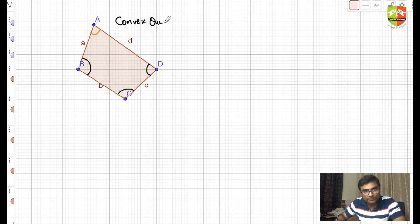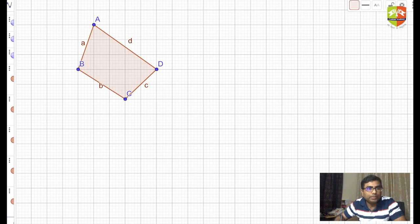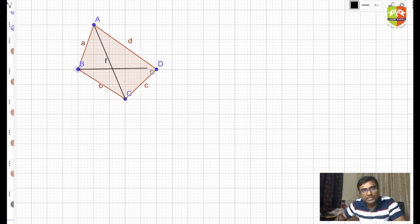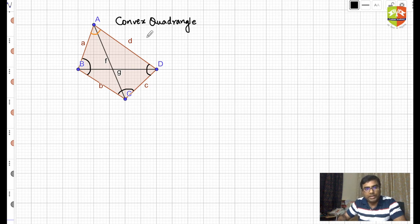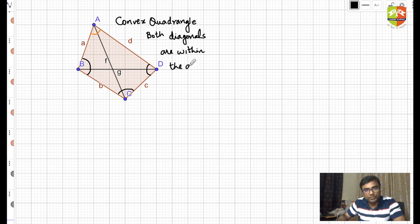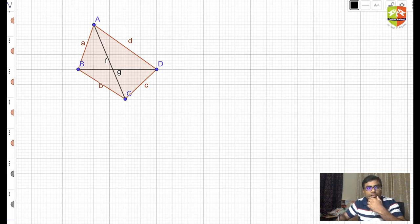This is a convex quadrangle. One more thing to notice: if I join the diagonals — segment AC and segment BD — both diagonals are within the quadrangle. So for a convex quadrilateral, both diagonals lie inside the figure.